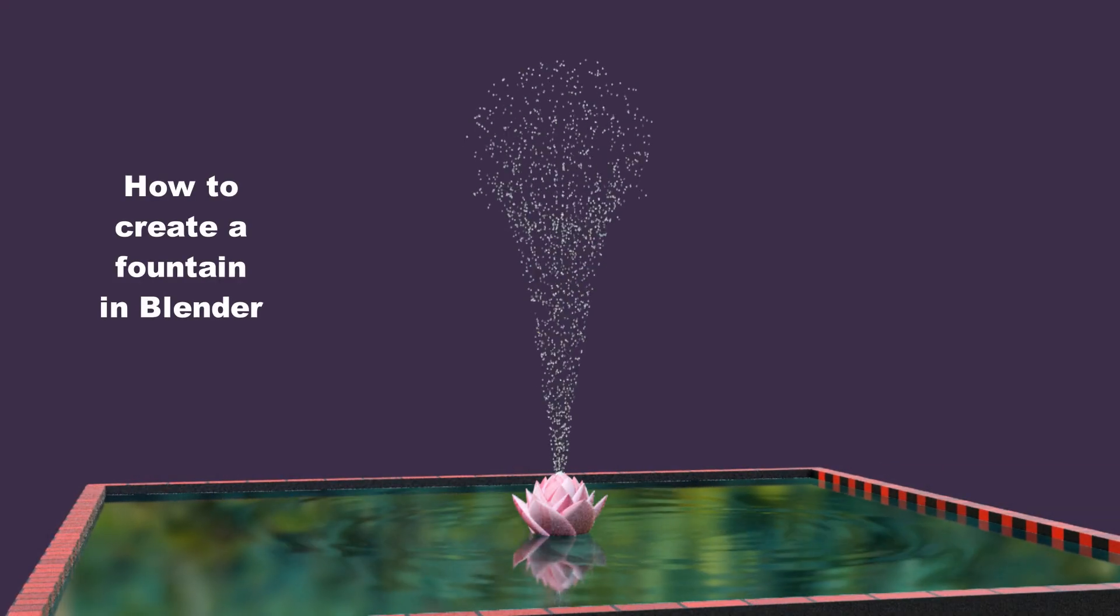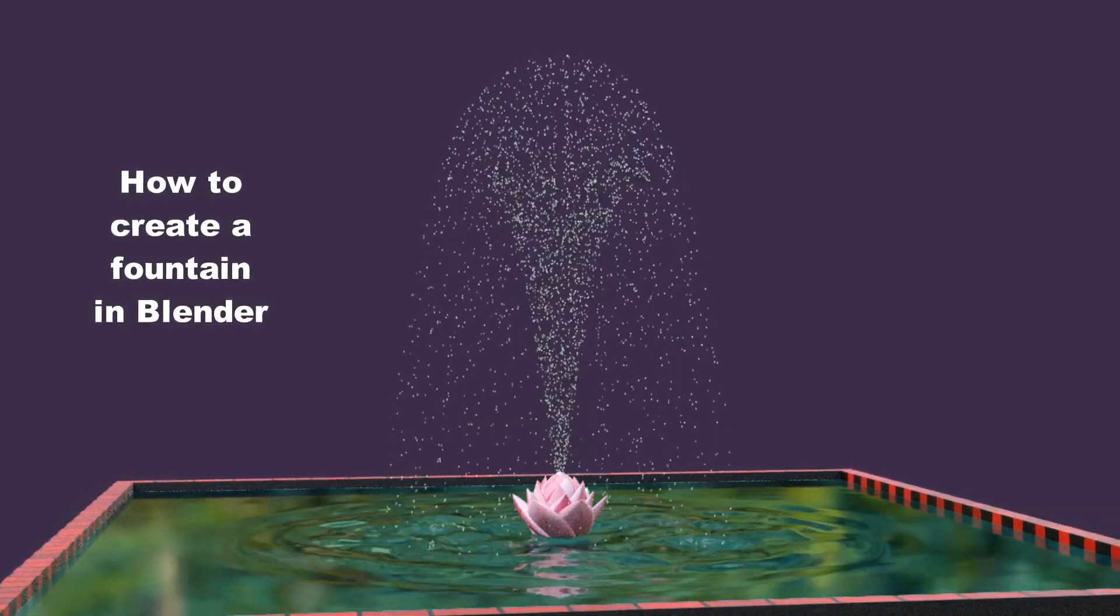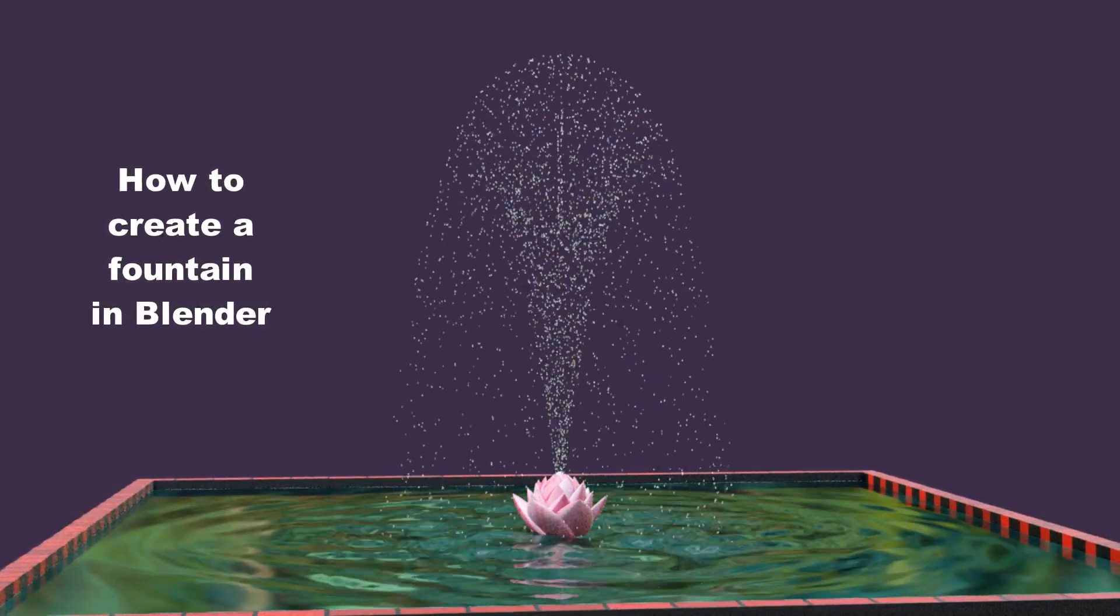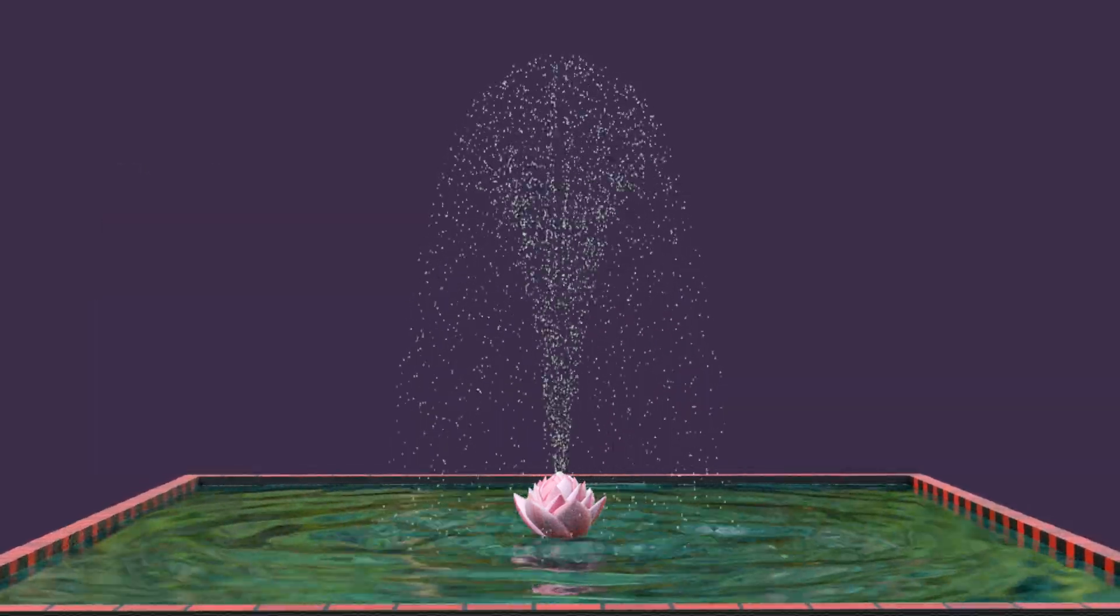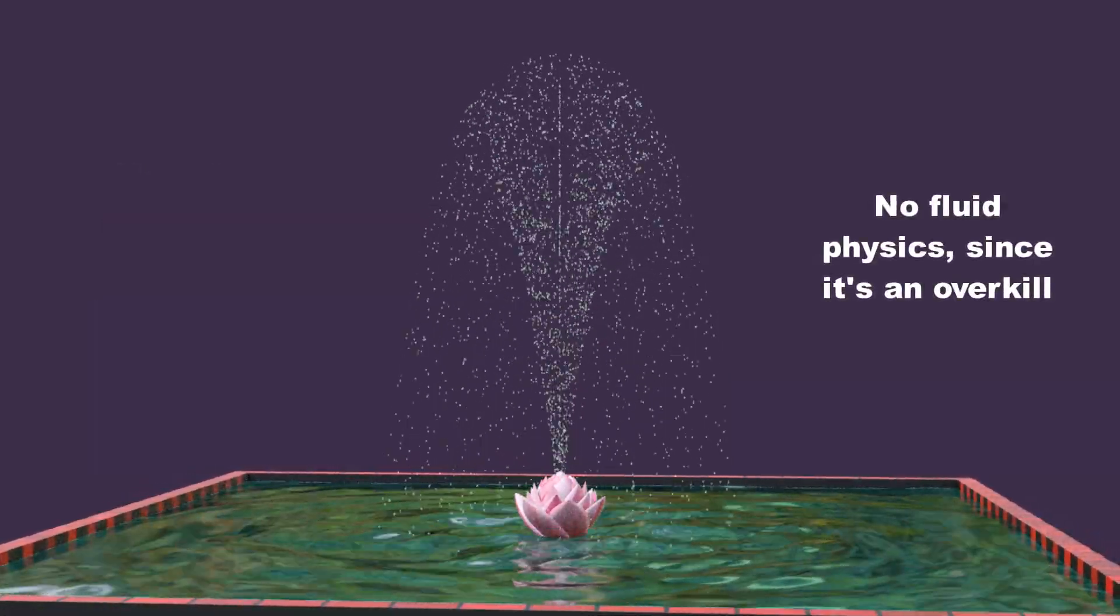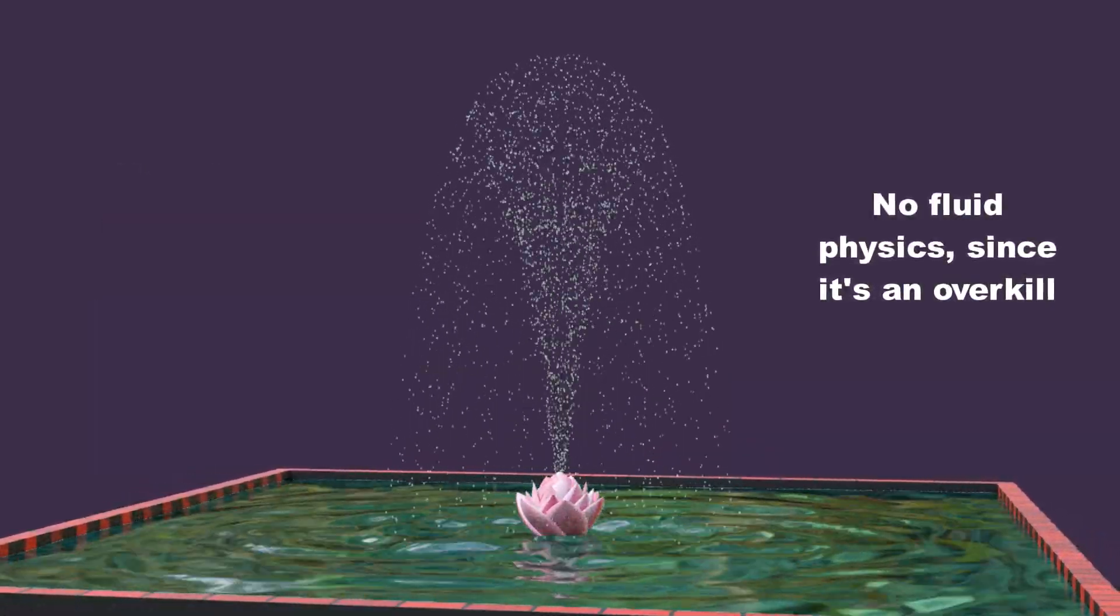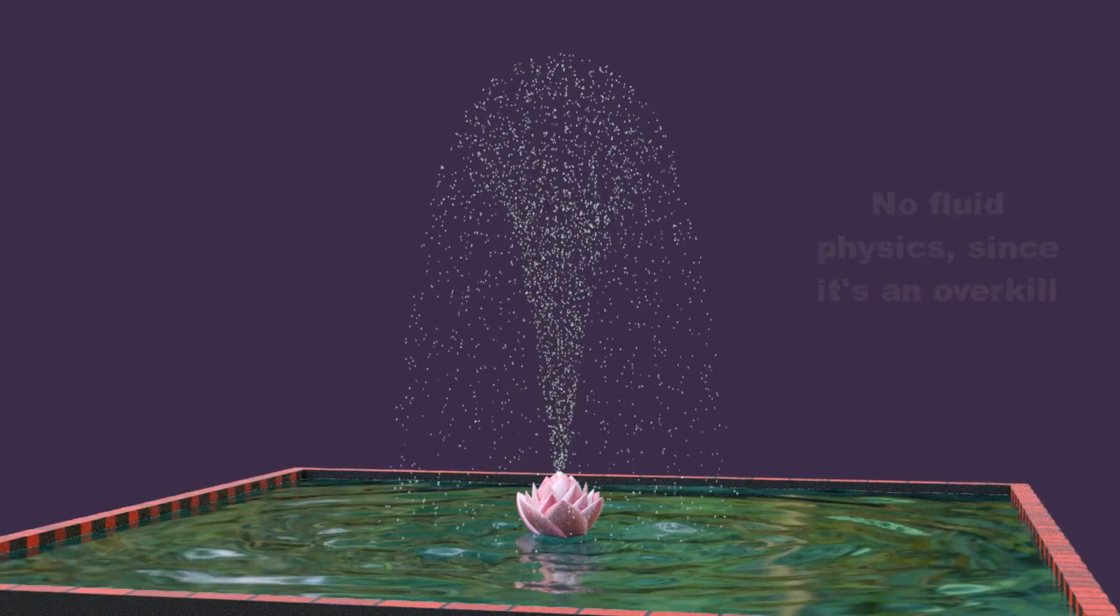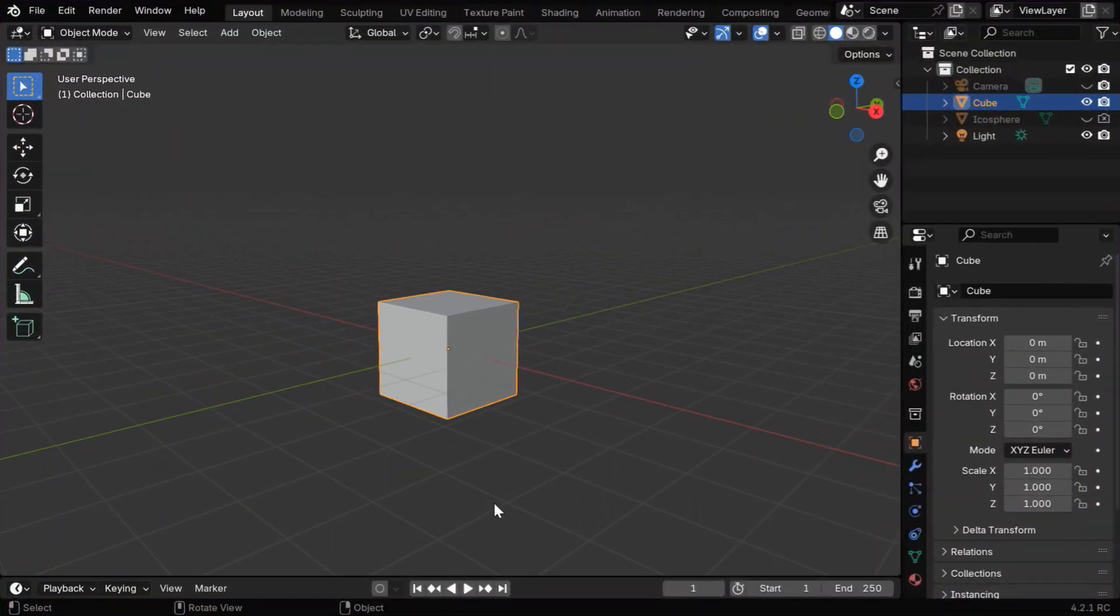In this tutorial, we will discuss how to create a fountain in Blender, and interestingly, no fluid physics is involved here. Fluid physics is a costly thing and may be overkill for this, so we have created it using very simple techniques.